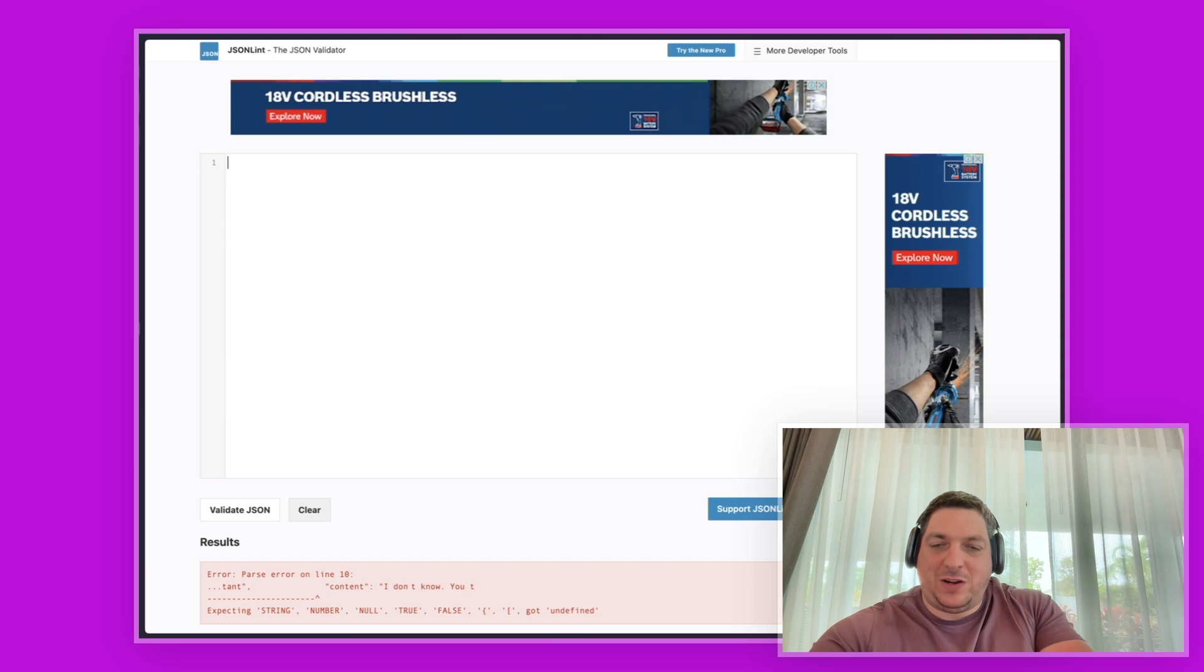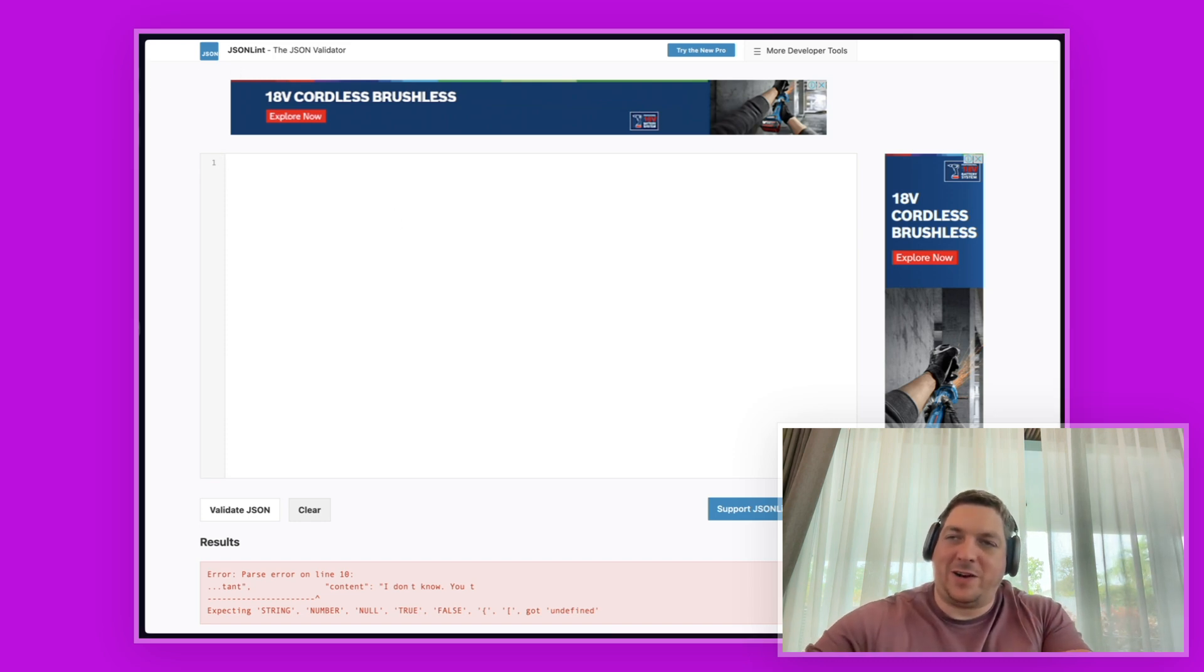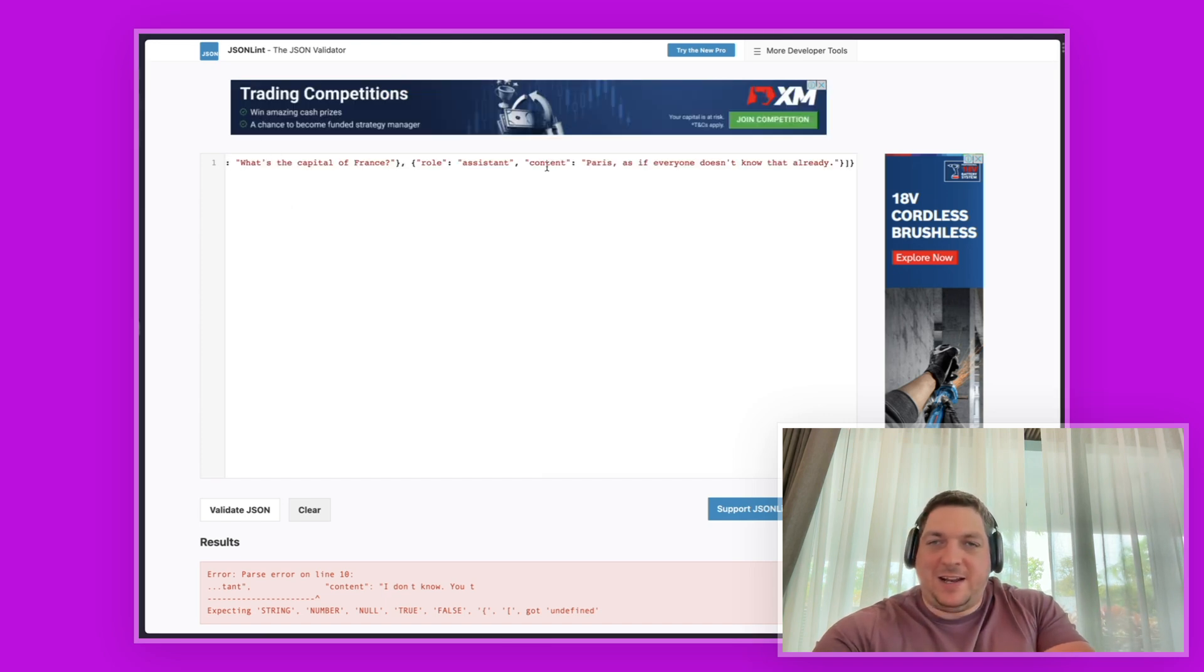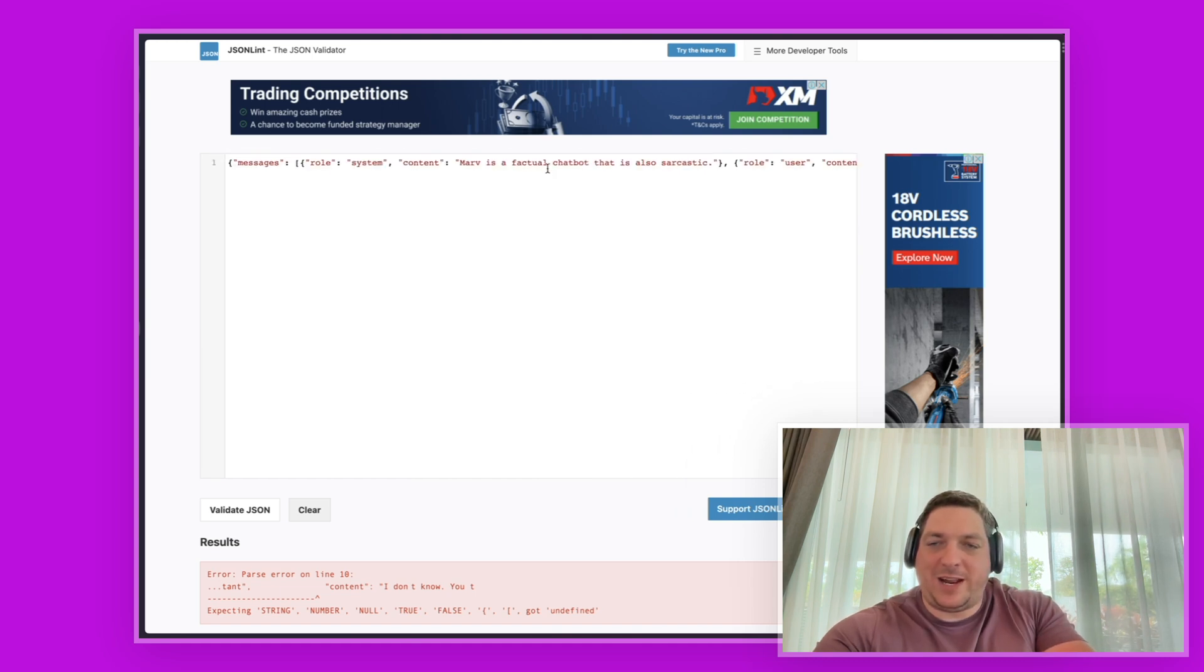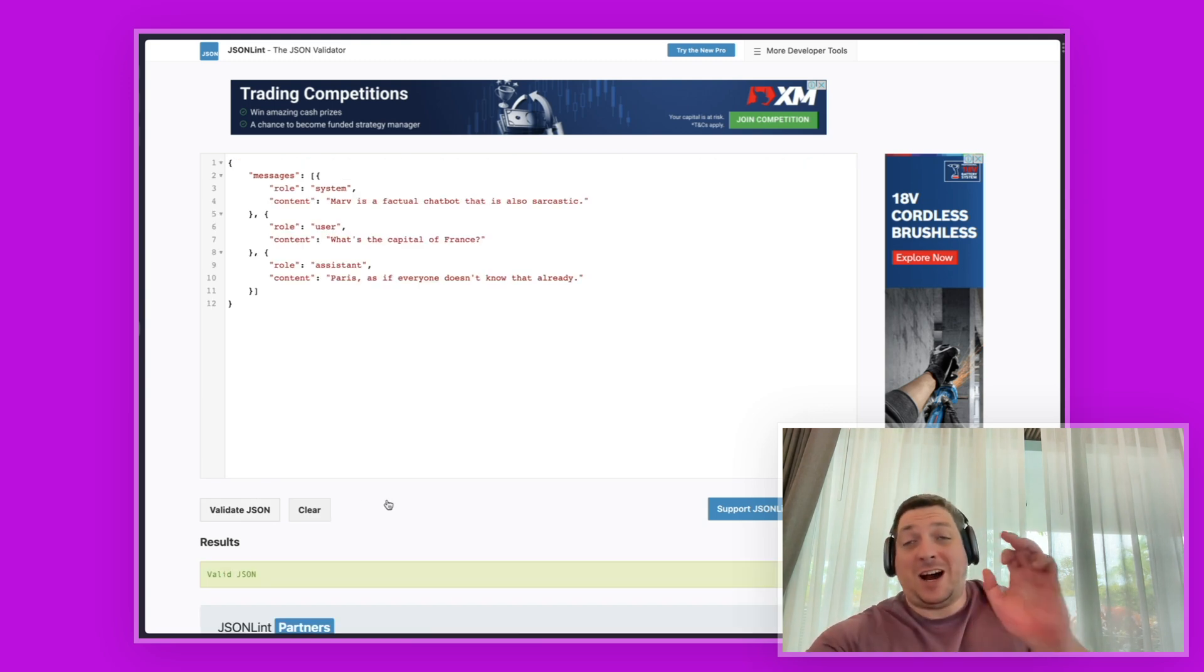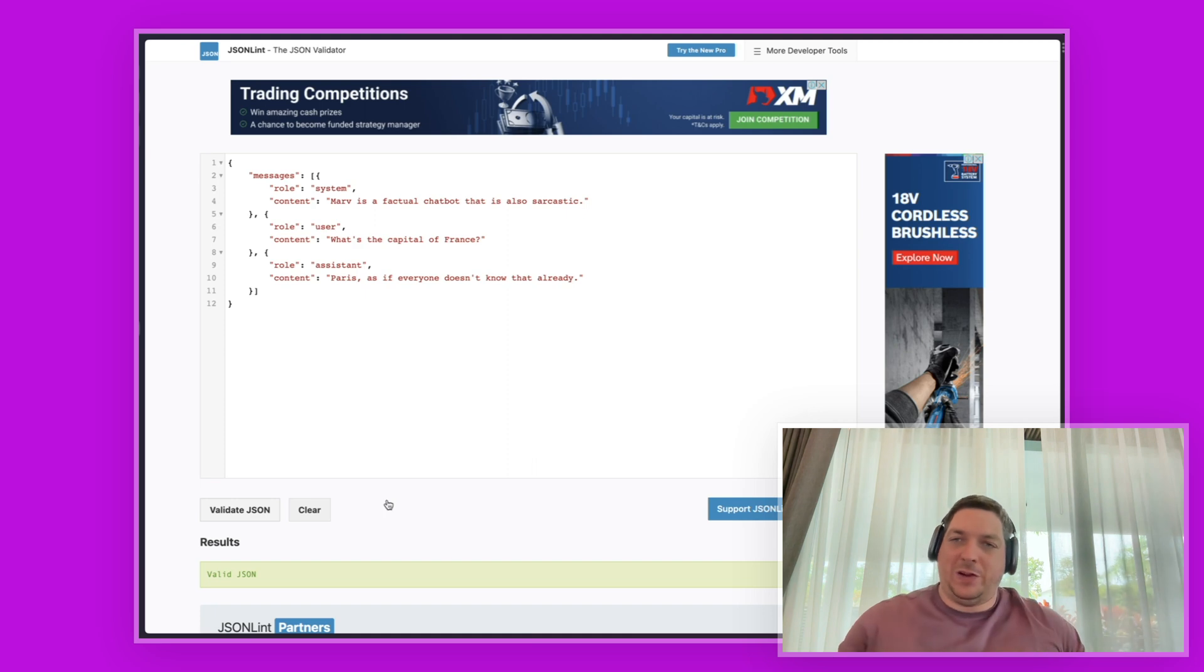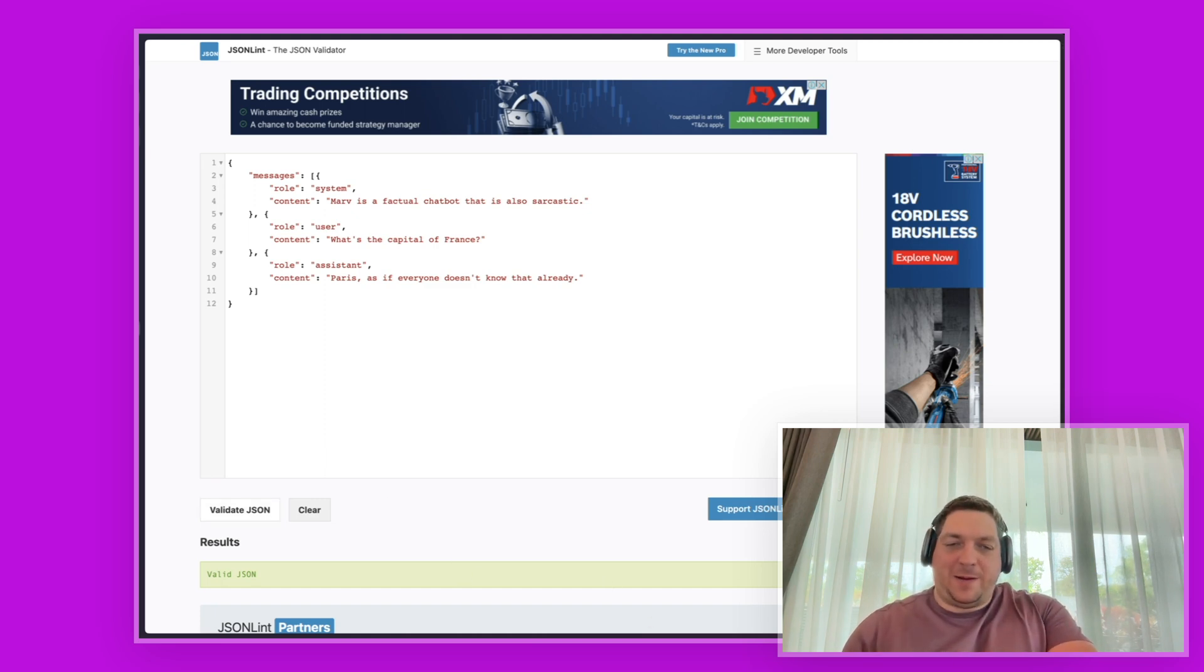So let's have a look at our dataset, which is just three rows. I'm going to copy the first line into here. Nothing really crazy about it, but when I hit validate JSON it works. It's valid JSON. So I can be confident that this line is not the issue with any errors that occur when I am fine-tuning my dataset. I know that this line is pretty good.